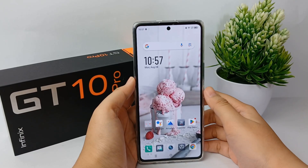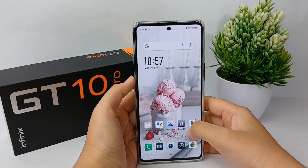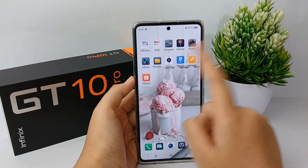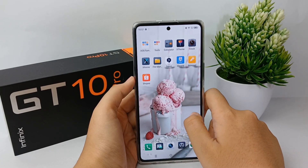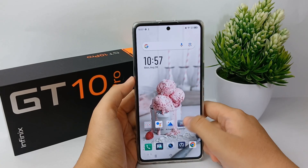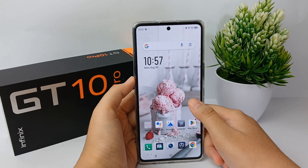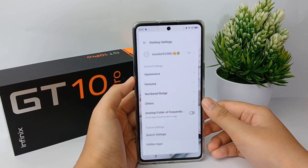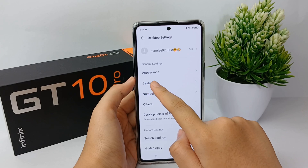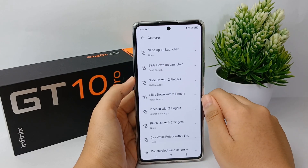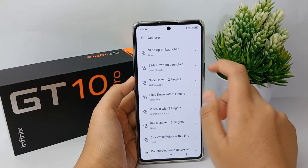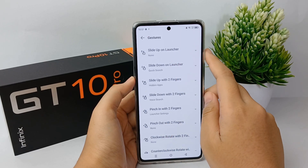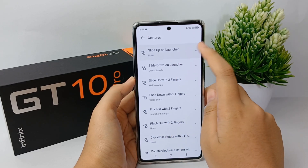Hello everyone, welcome back to Smarter YouTube channel. The app drawer is a feature in smartphone operating systems that displays all the applications installed on the device. Applications are usually represented by icons in a menu that may resemble the home screen of the device, or they may be listed in a line format.